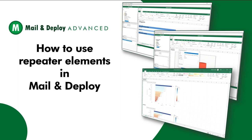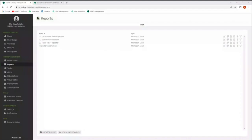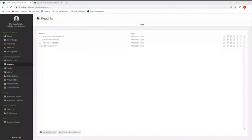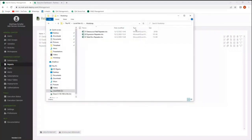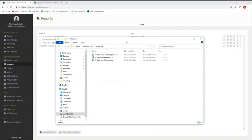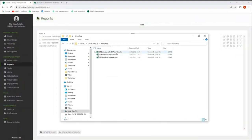In this video, we are going to show you how to use repeaters in Mail and Deploy. In general, repeater elements repeat portions of a report template in Mail and Deploy. They can be used with the help of a dimension, an expression, or a table. For a better understanding, we have prepared three different use cases where we will use repeaters in Microsoft Excel.